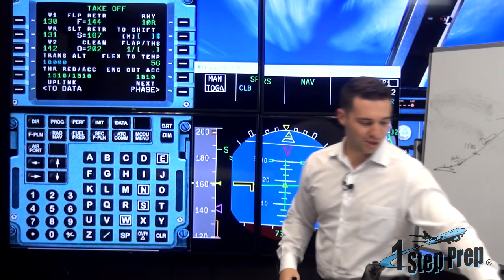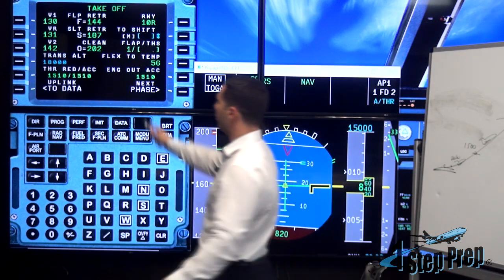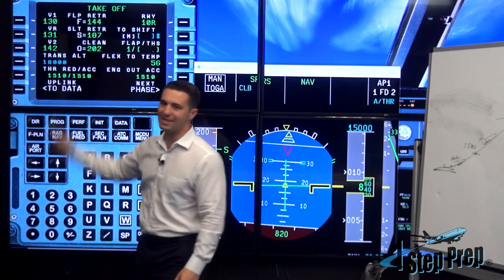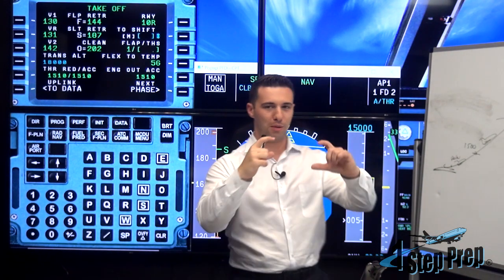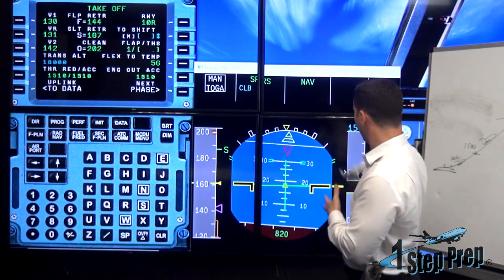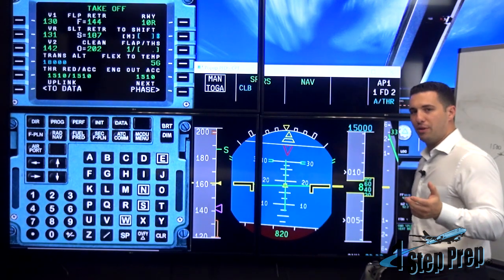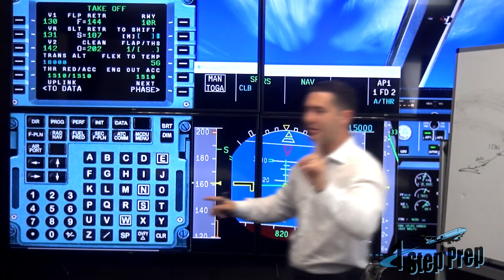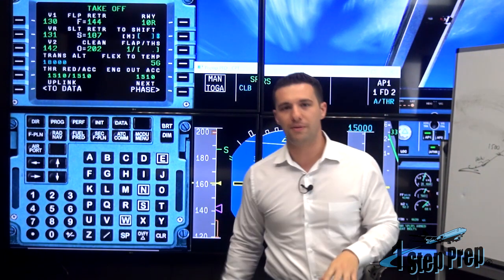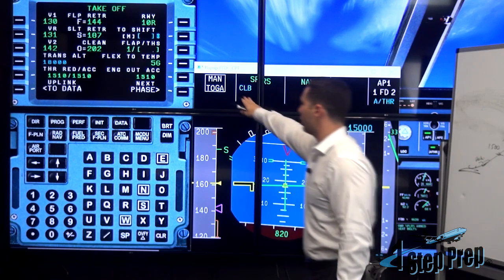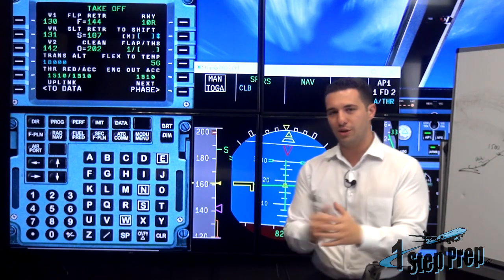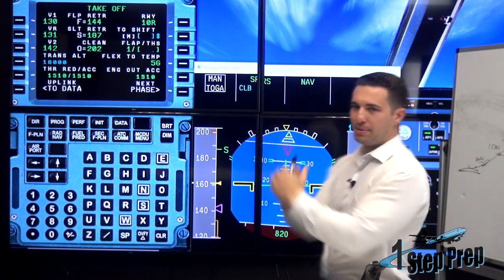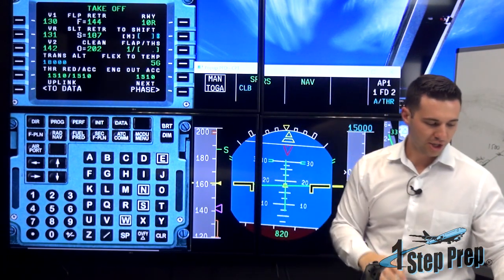The thrust reduction and acceleration altitudes are both shown on the PERF takeoff page — 1510 and 1510, both numbers happen to coincide right now. When we get to 1,500 feet on the altimeter, since that's also the acceleration altitude, the MCDU will flip from the takeoff phase to the climb phase. The next thing that will happen is 'LVR CLB' will prompt us. Both altitudes align at 1510 in this scenario.